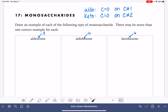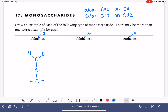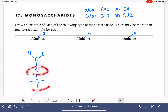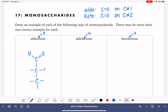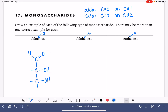For the first one, if we have an aldotriose, the tri part tells us we have three carbons in the whole molecule. The aldo part tells us the carbon-oxygen double bond is on carbon number one. Then for the other two carbon atoms, they each get one OH group — that's just a characteristic of a monosaccharide. Every carbon atom is either part of a carbon-oxygen double bond or it has one OH. The other positions on these carbon atoms are just going to be hydrogens.